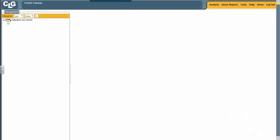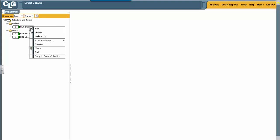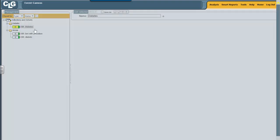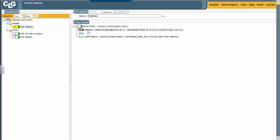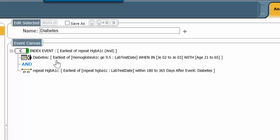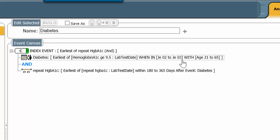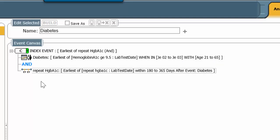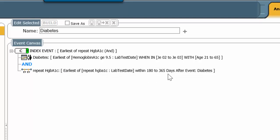In the previous session, we built the diabetes cohort. If you recall, take a look at it again, it consisted of two lines. The original hemoglobin A1c greater than or equal to 9.5 in June of 02 to 03 with age 21 to 65, and a repeat hemoglobin A1c within 180 to 365 days after the diabetes event.